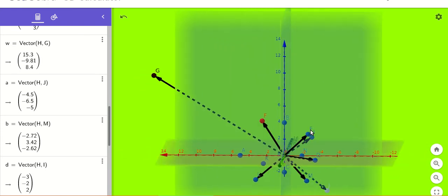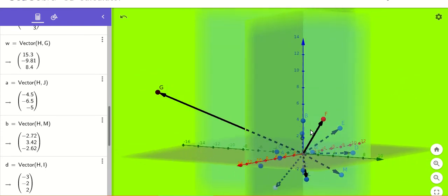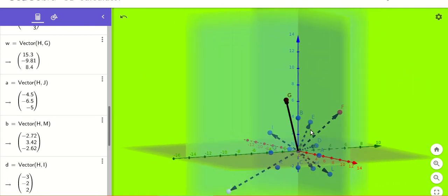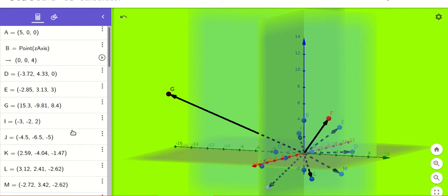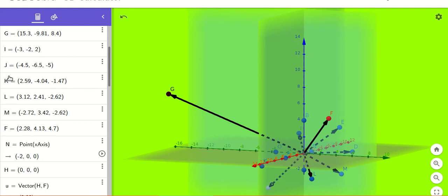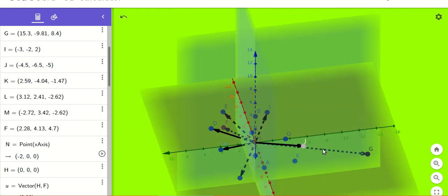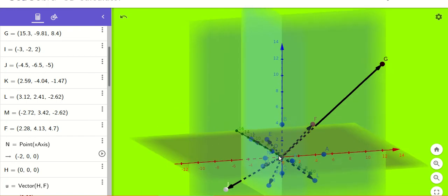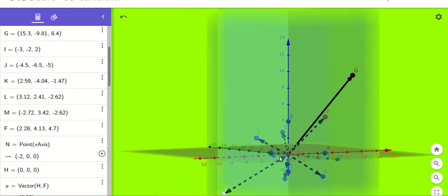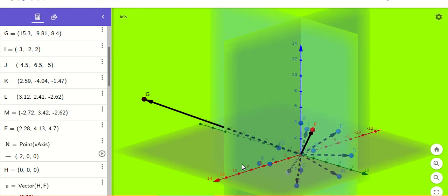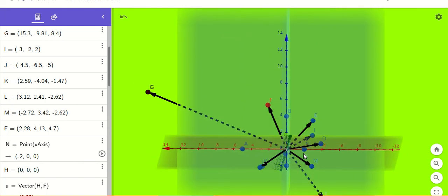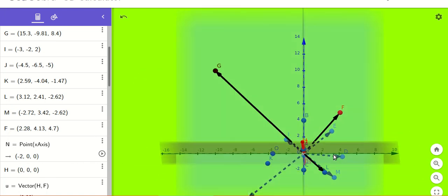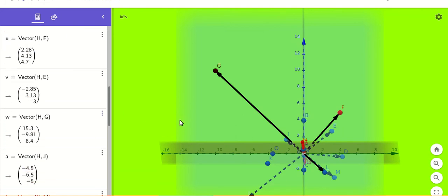Now let's talk about the different representations of position vectors in different coordinate quadrants. Point F is in the (+, +, +) quadrant, so all its values are positive. All values of J are negative, placing it in the opposite quadrant from F. Similarly, points G, M, and others are shown with their respective coordinate values.